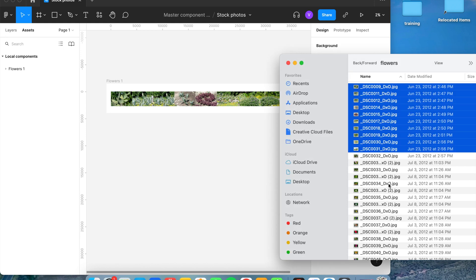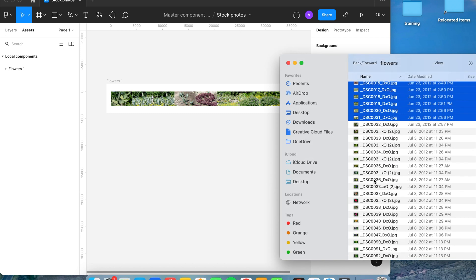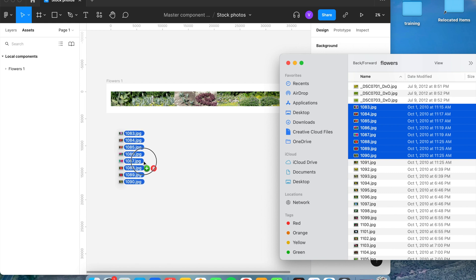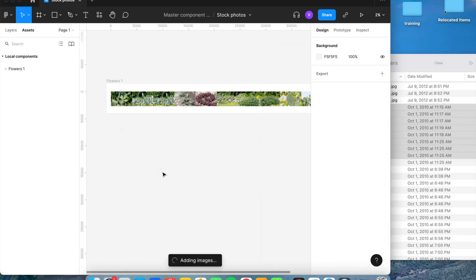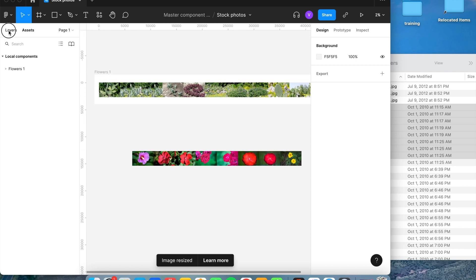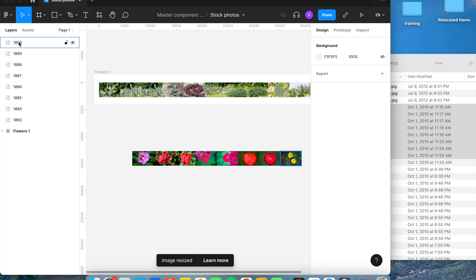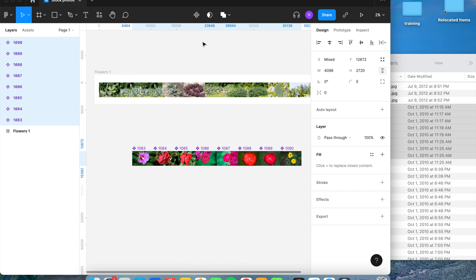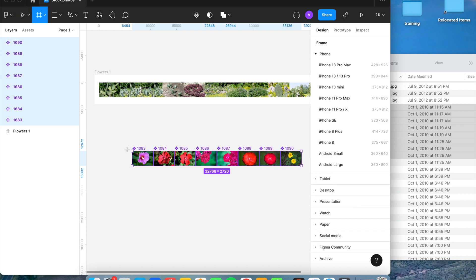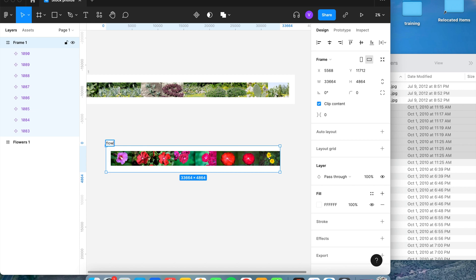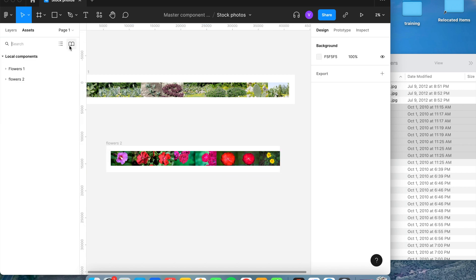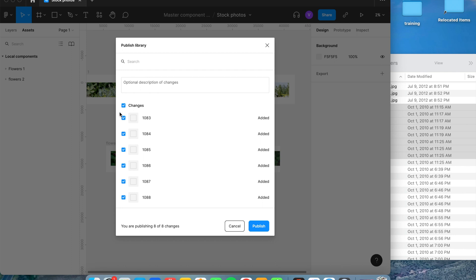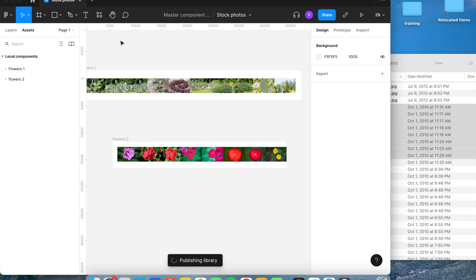Now here's an example of what happens when picture names do not have an underscore or period. Adding these photos to the page, go to the Layers panel, hold Shift to select the top and bottom pictures to select all. Go to Components and create multiple components, hit the F key to create a frame, name it 'flowers two,' go to the Assets tab and the book icon — it immediately shows 'Publish 8 changes.' Make sure they're all there and checked, then publish.